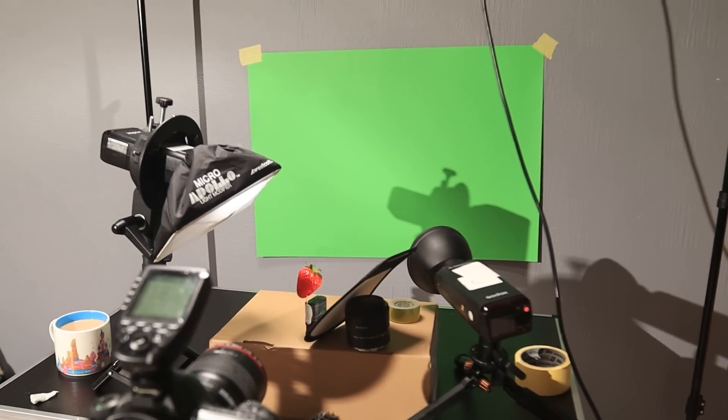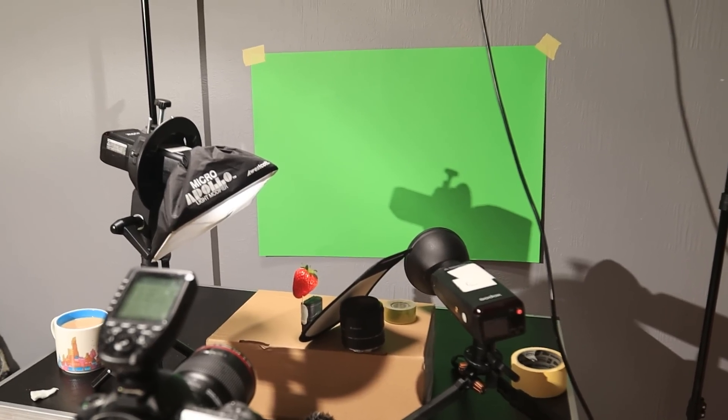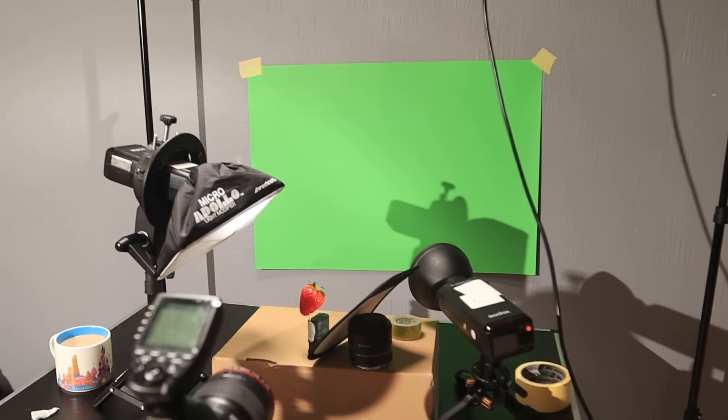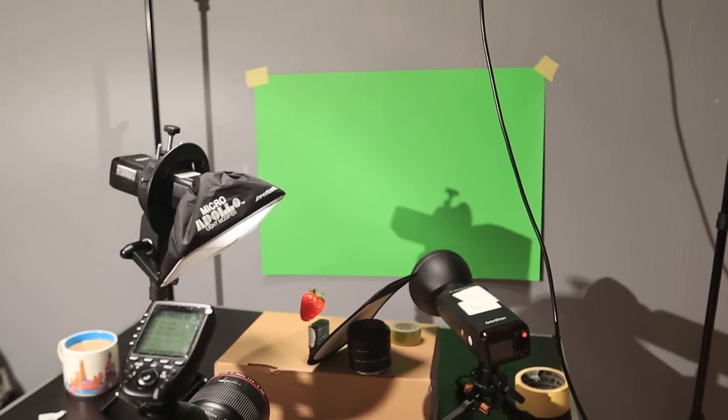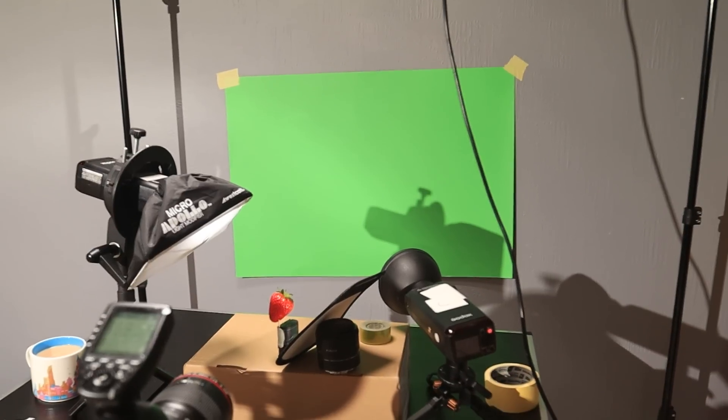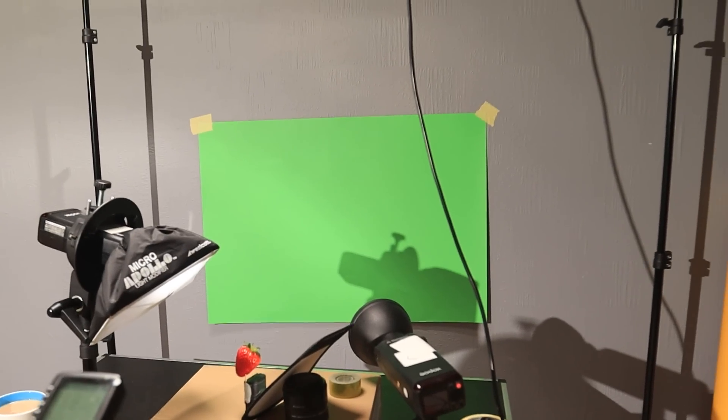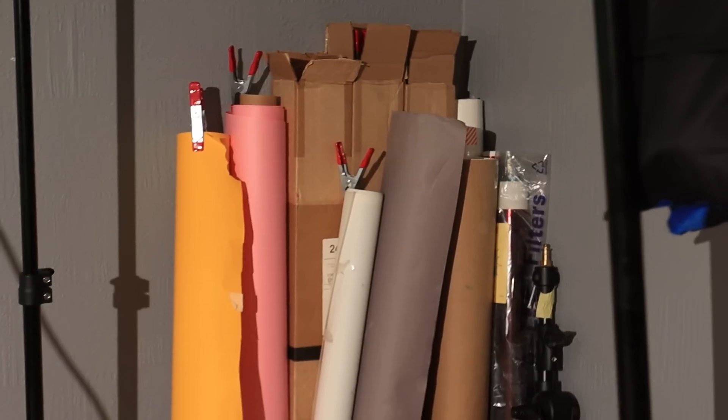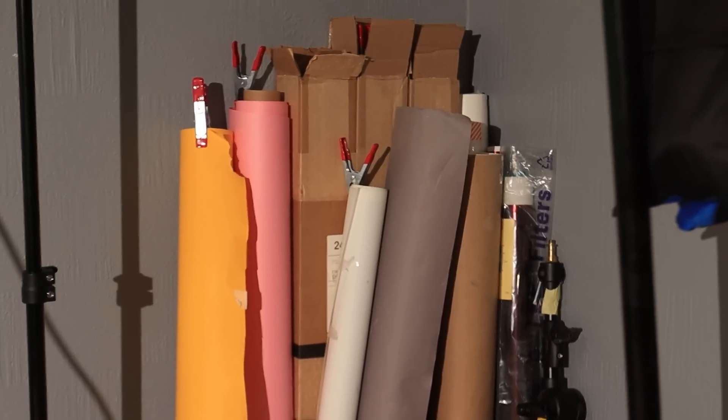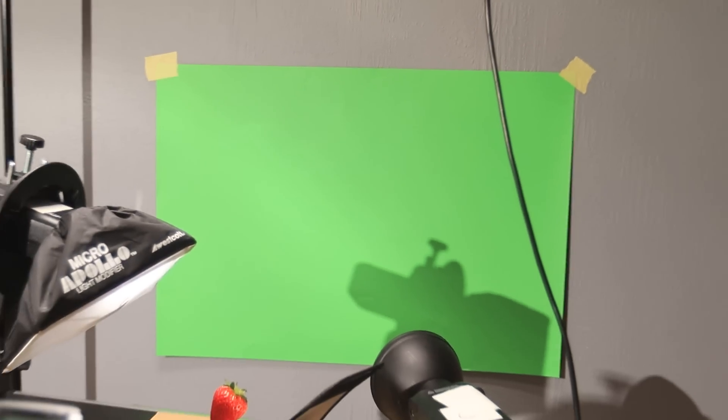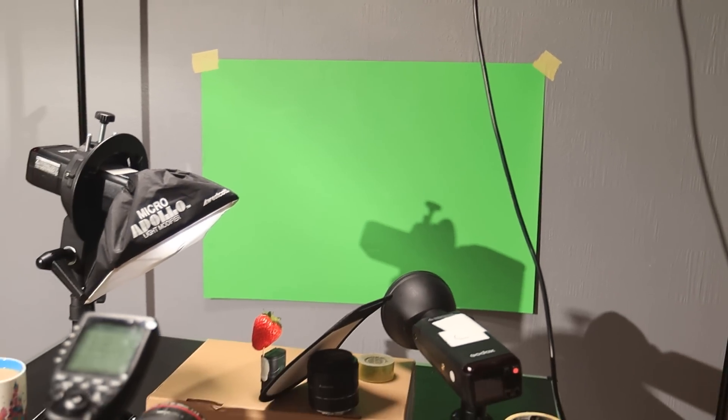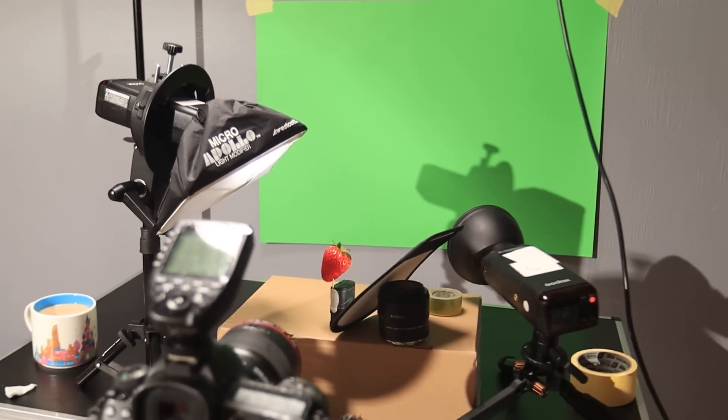As you can see I've gone for a green background here. This isn't anything special, it's just a piece of green paper from an art shop that I have just masking taped to my wall. This is not high production, this is something that anyone can do. You don't need a full paper sweep like these, just a piece of green card stuck to your wall will do it.